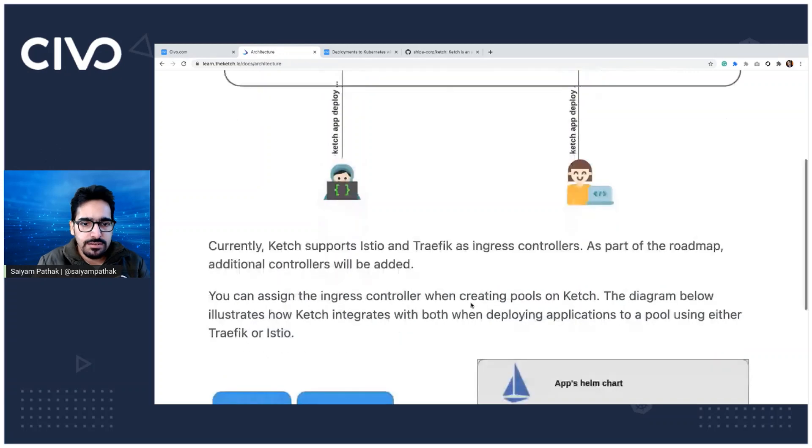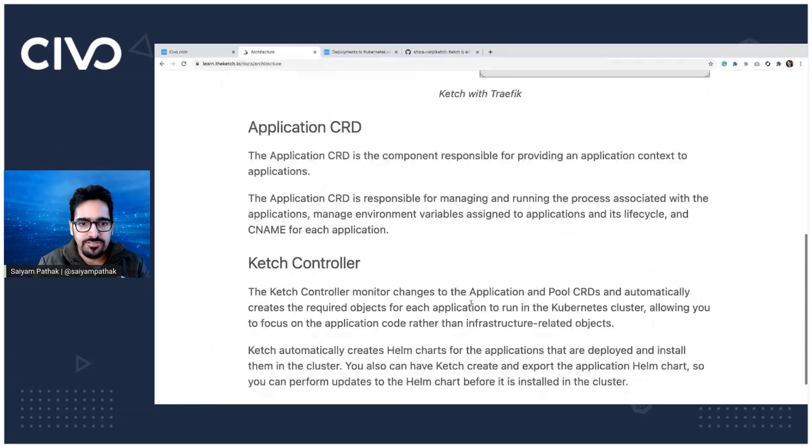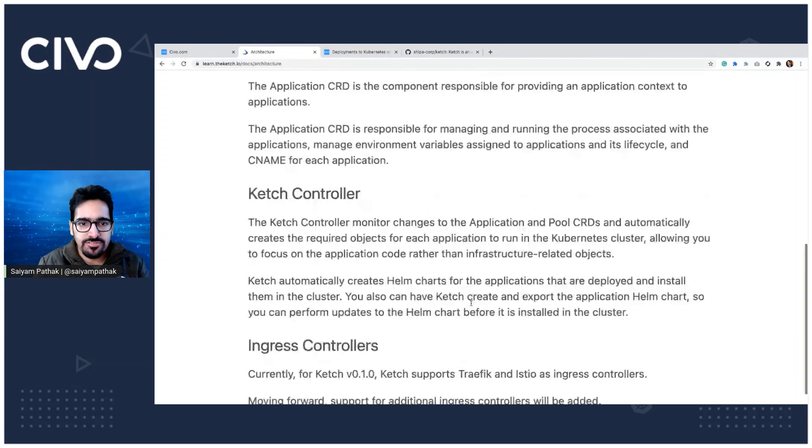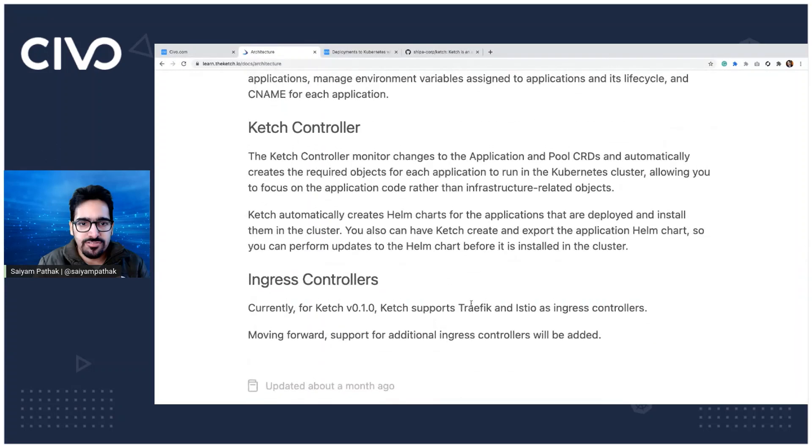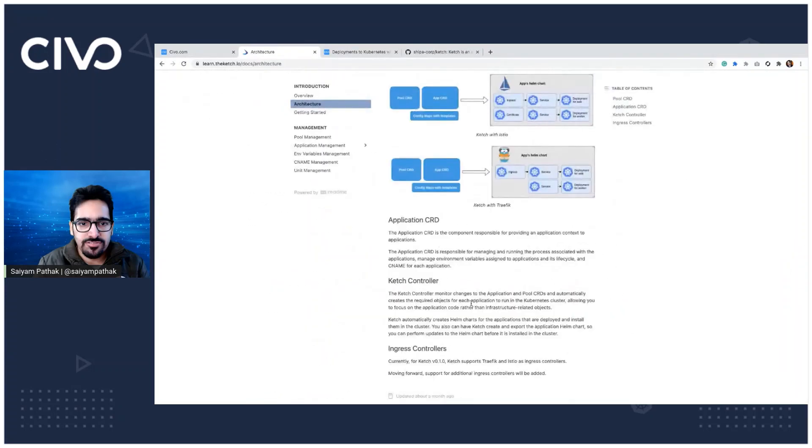This is how the architecture looks like for Traefik, application CRD, Ketch controller, and ingress controller. So pretty much straightforward architecture. So let's get started.